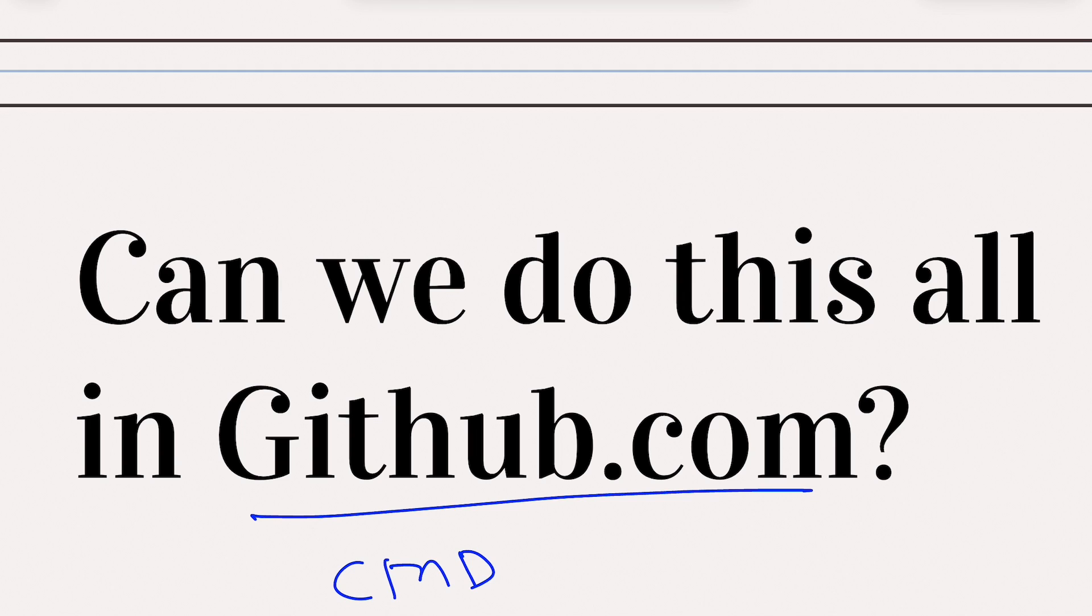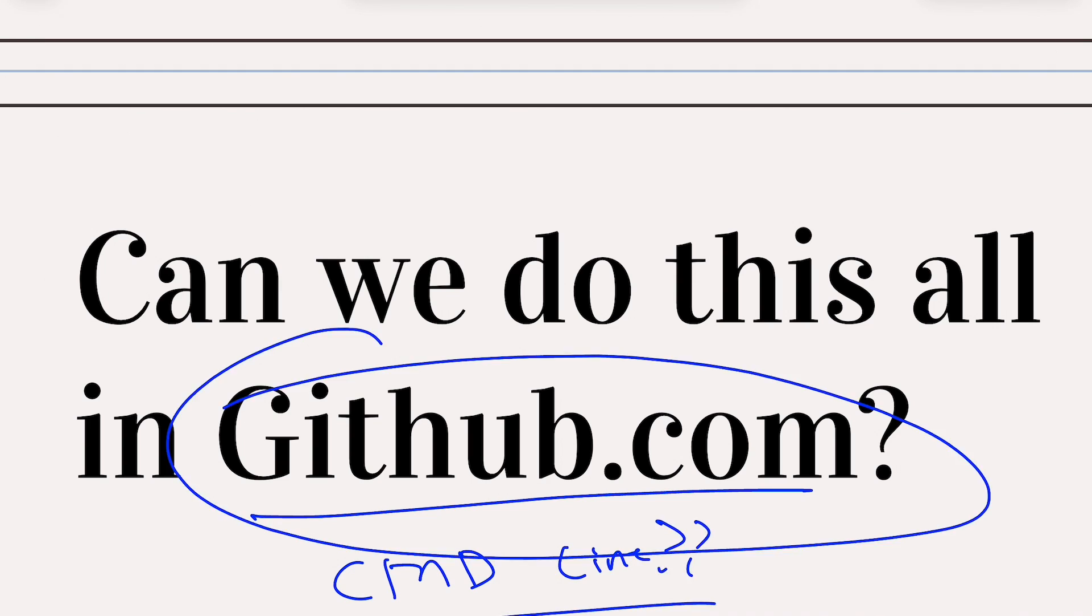Hey everyone, this is a tutorial on can we use GitHub without the command line? Can we do that? Can we do it all inside github.com?